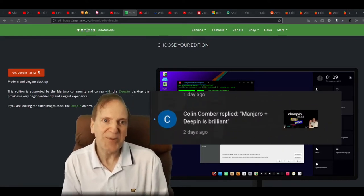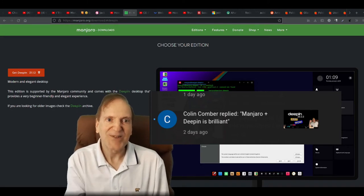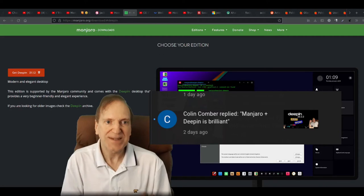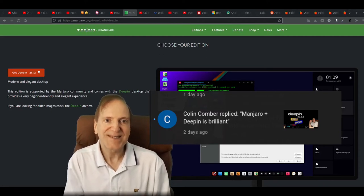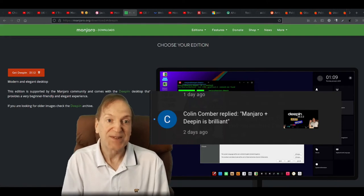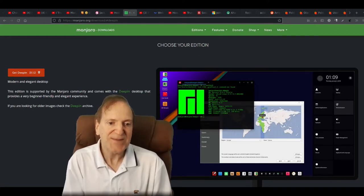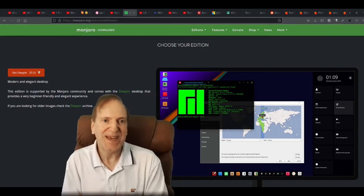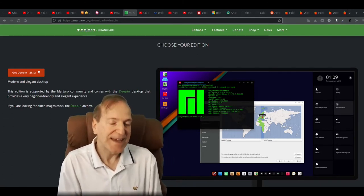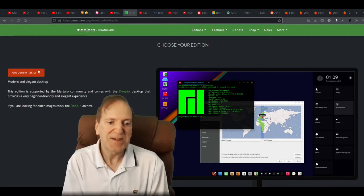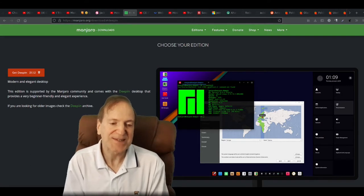I'd like to thank Colin Comer — I got your comment there. I don't know why it didn't get published; YouTube didn't publish the comment, but I did see it in my notifications. Manjaro Deepin is something I didn't really think about, and with the power of the Manjaro community and the beauty of the Deepin desktop, I thought that would be a really nice combination.